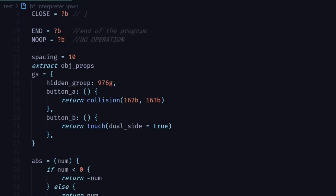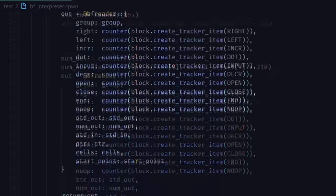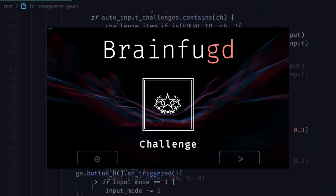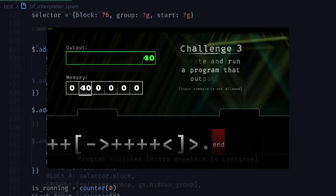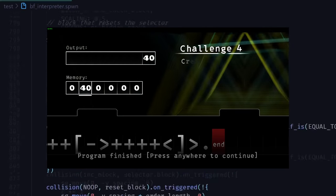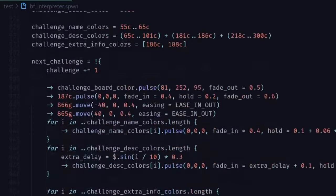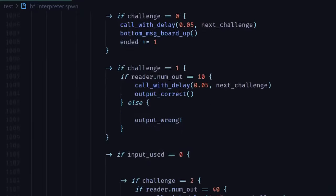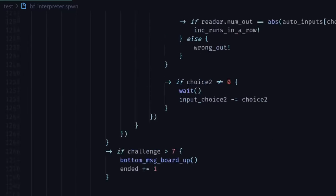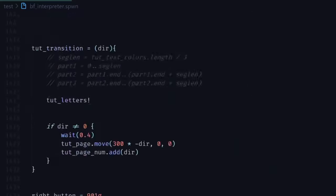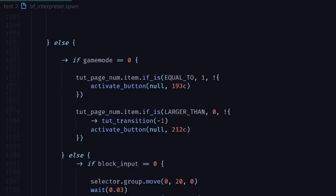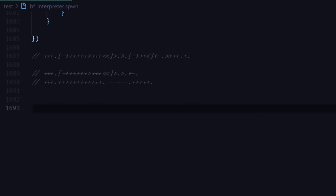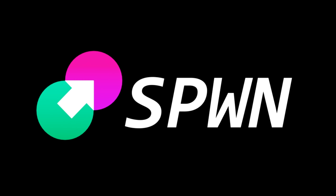This is only like 10% of the spawn code used to make this level though. As it turns out, making the menu, tutorial, challenge system, and randomized background animations takes much more code than creating a full programming language. There's also a lot of code that is just there because the level, for some reason, doesn't work without that code. There's a good chance that this is my fault, that I have some bug in the translator, but there's also a very good chance that this is an issue with the game itself. One of Spawn's main goals is to limit how much the creator has to think about these bugs, but it is still not perfect.